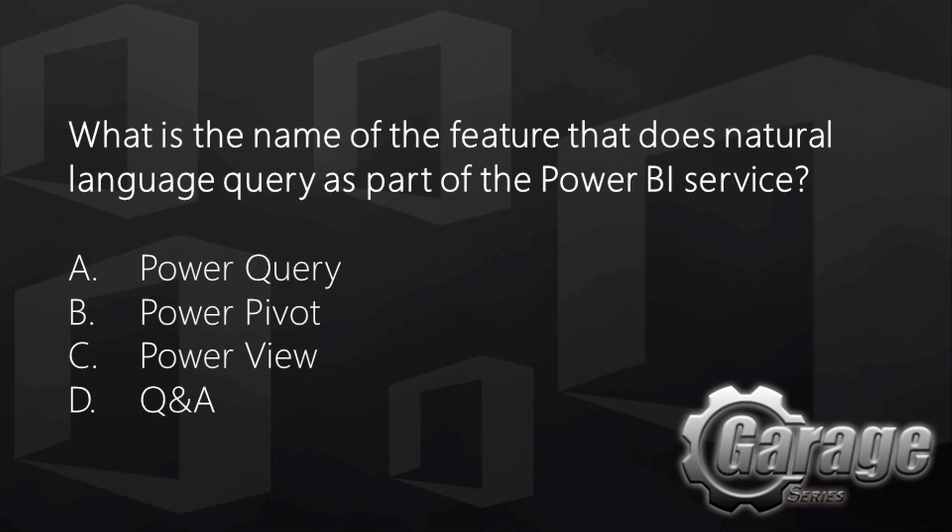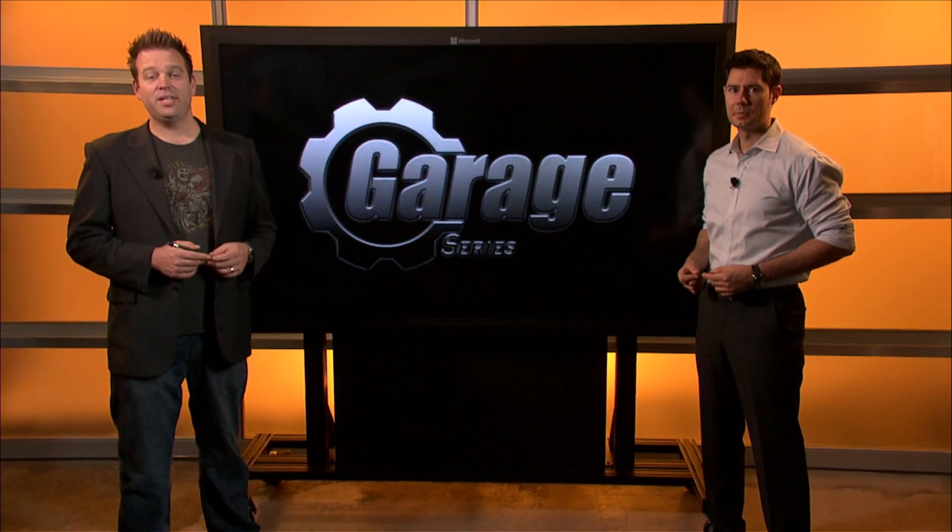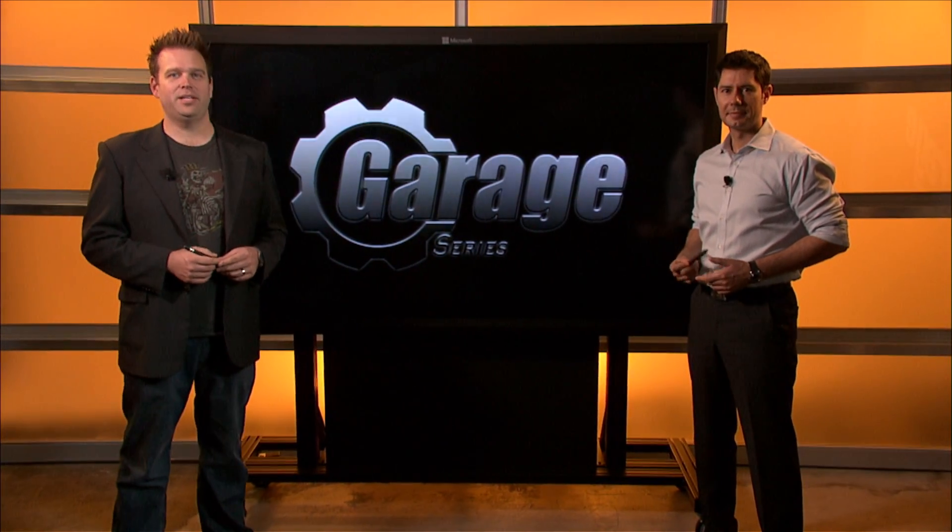What is the name of the feature that does natural language query as part of the Power BI service? Is it A, Power Query, B, Power Pivot, C, Power View, or D, Q&A? Stay tuned for the answer at the end of the show.